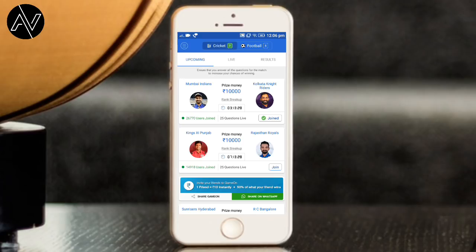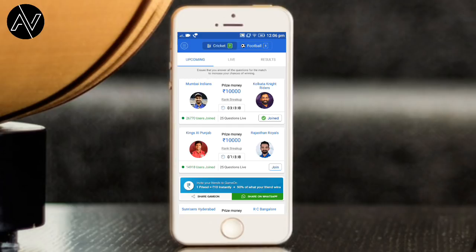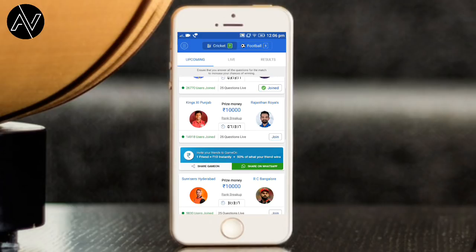Here you can use the match selection. I have already selected Mumbai versus Kolkata. You will also be able to see the match between Punjab and Rajasthan Royals.